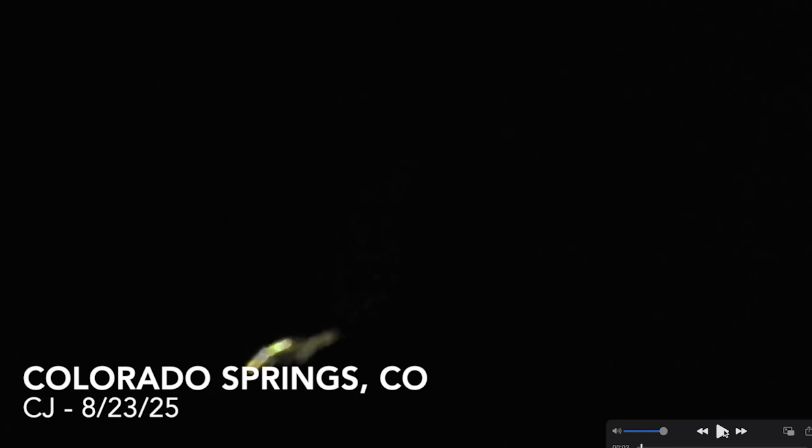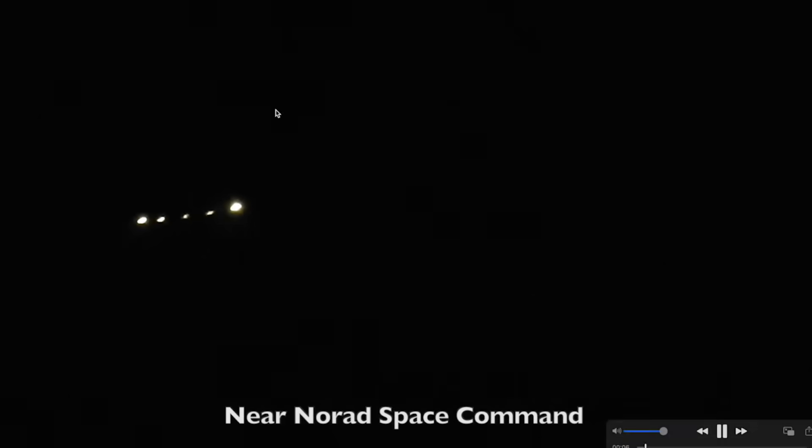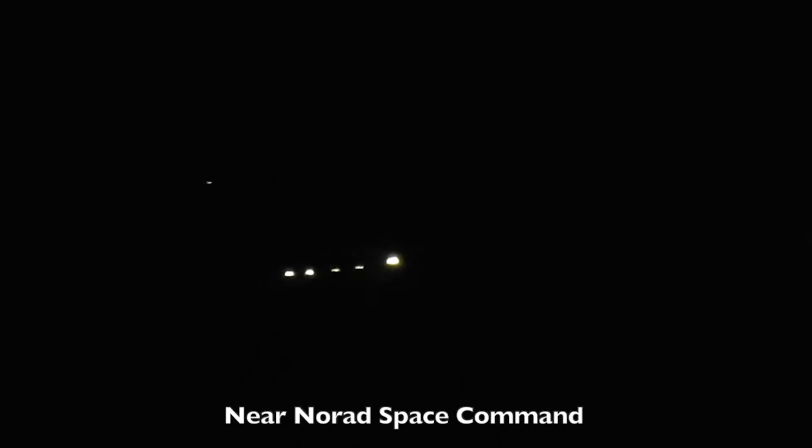Want to take you guys now to Colorado Springs, Colorado. CJ sent in this video of a large mysterious craft in the nighttime sky. Check this out, near NORAD Space Command. What in the world? Again, clearly not an airplane or a helicopter. Looks way too big to be a drone, definitely not a novelty drone. That thing was huge.